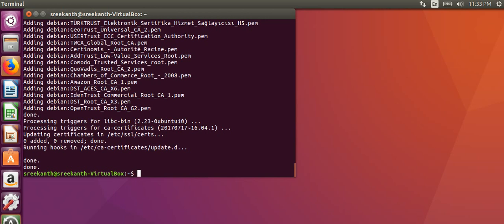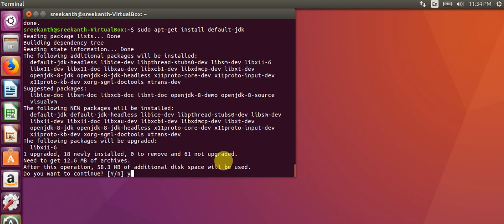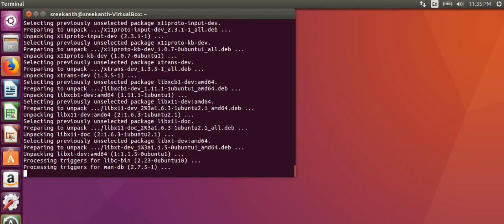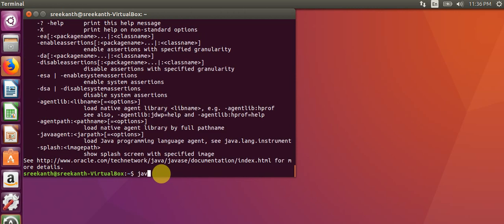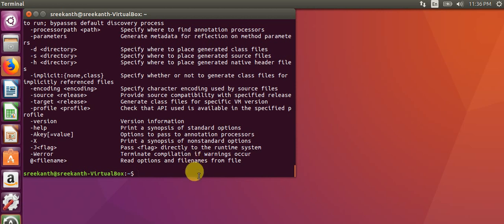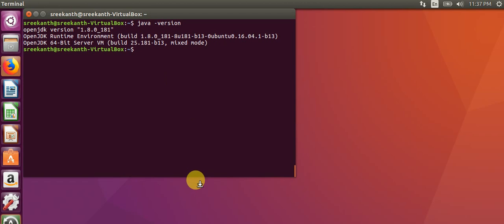JRE is successfully installed. After that we will install JDK using this command. It will also take some time. After completing the JDK installation, we will check if Java is installed using the java command, then the javac compiler. We will check the Java version — Java 1.8 is installed, so no problem at all.